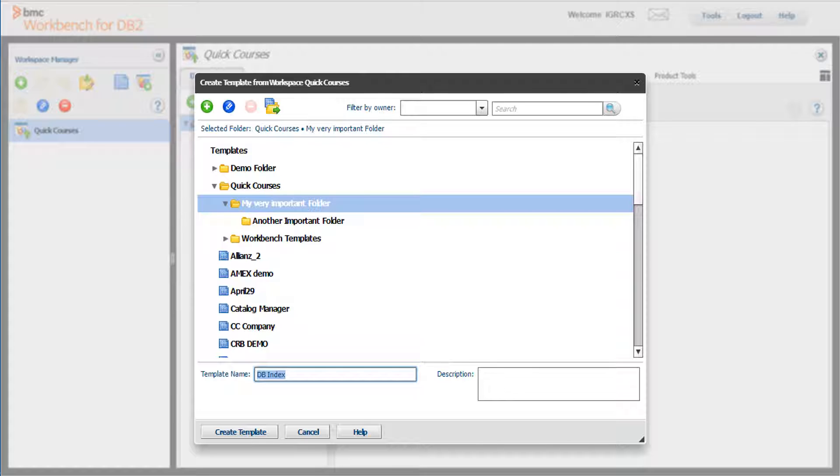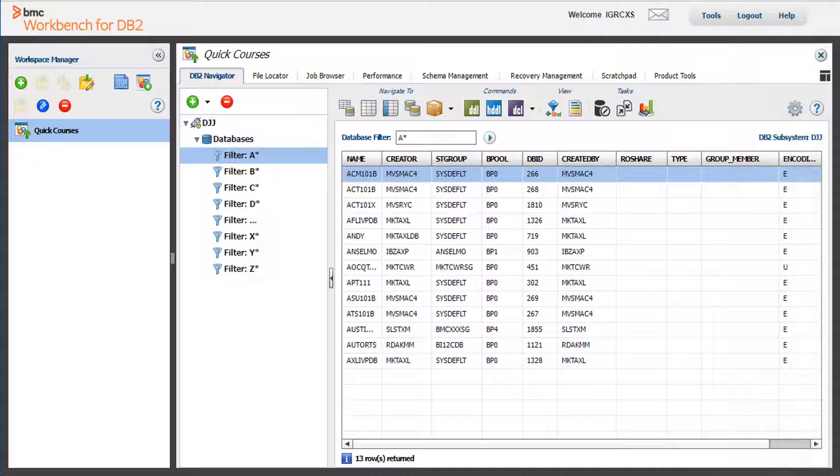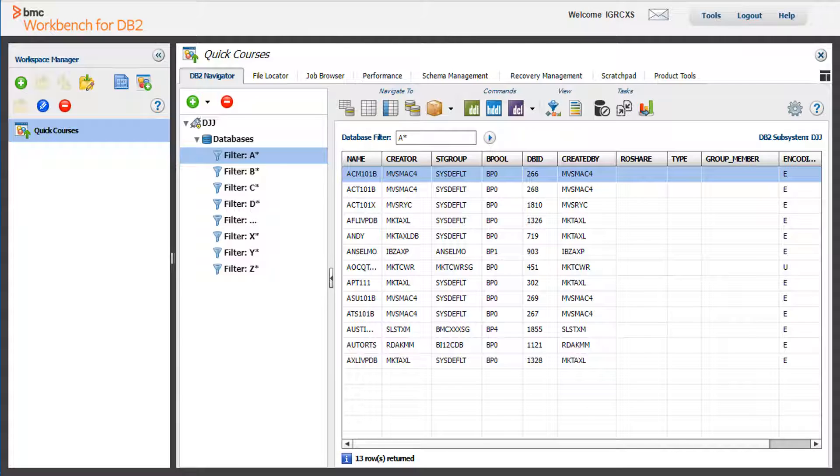Notice the same icons from the Manage Templates are here. These function in the same manner as they do in Manage Templates. Click Create Template. Now you and other users can access the template you just created and create a workspace from it.